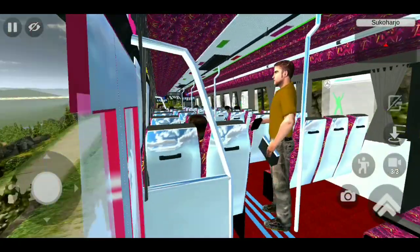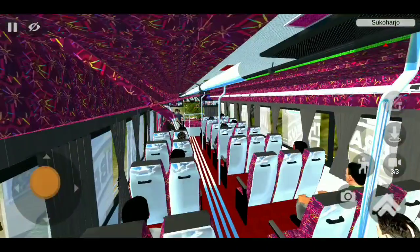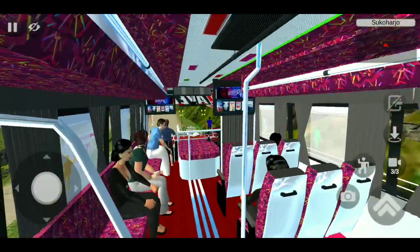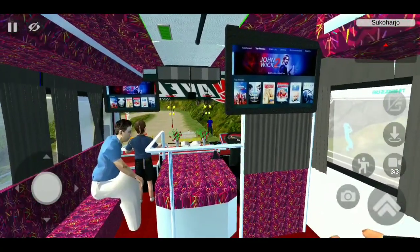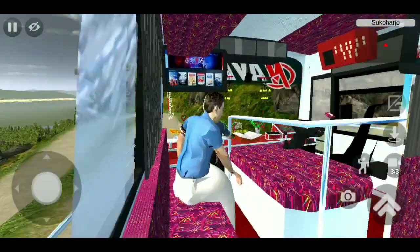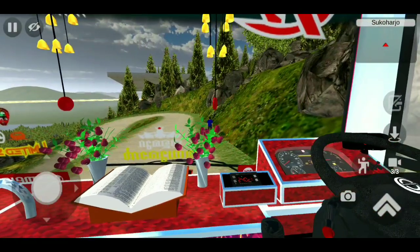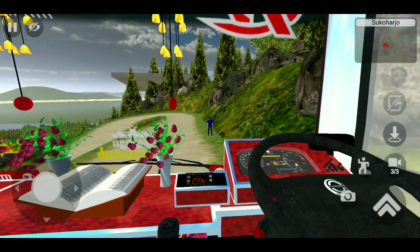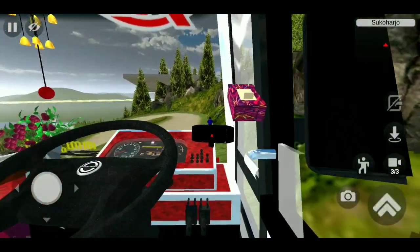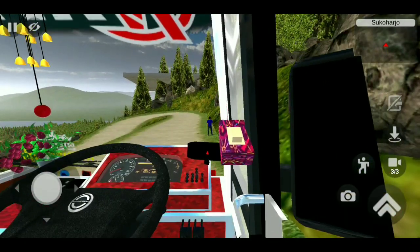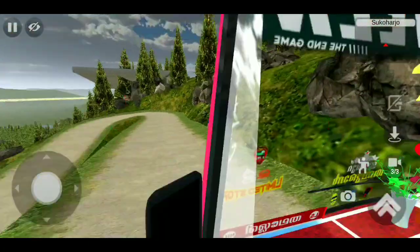And this is the conductor. There is a TV in front, and there is a driver. This is our cabin. There is a digital desk board, a dashboard, and a GPS screen.